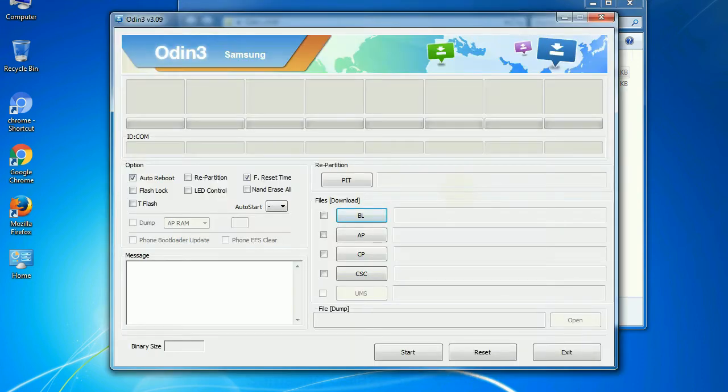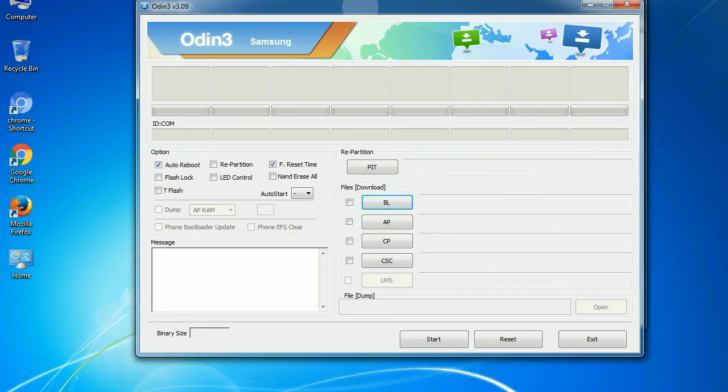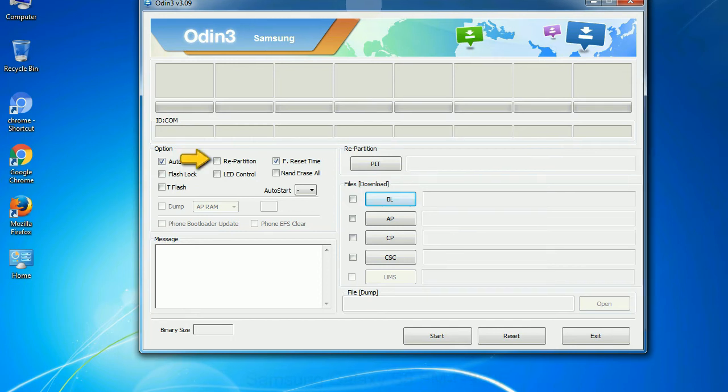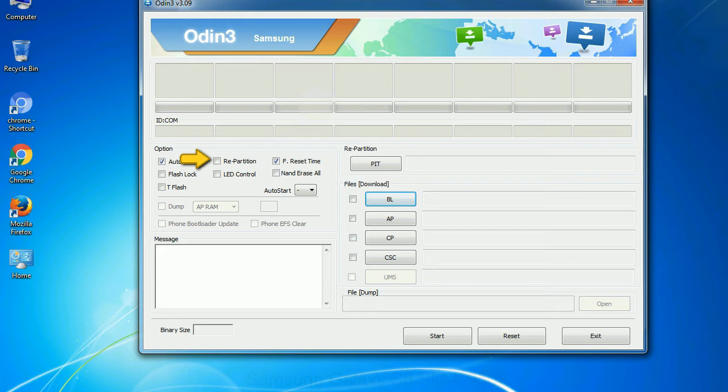First, let's see what the checkbox options do. Auto reboot: This option, when checked, reboots the system automatically after flashing is done. Re-partition: what does re-partition do in Odin? It repartitions your device file system to the default. F reset time resets the flashing timer after the flash process is complete.